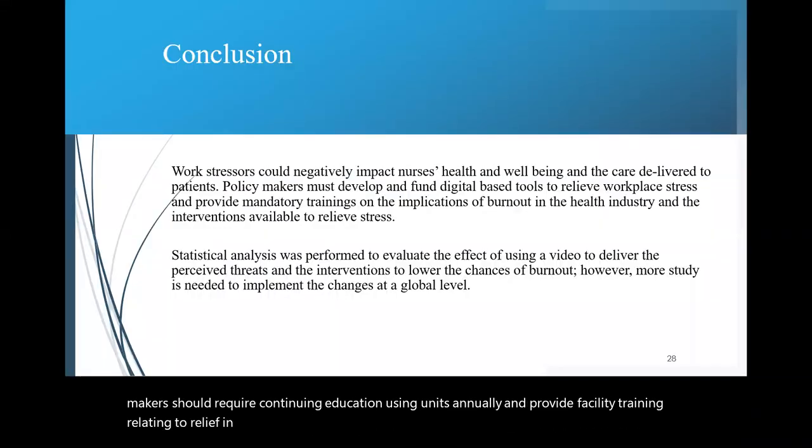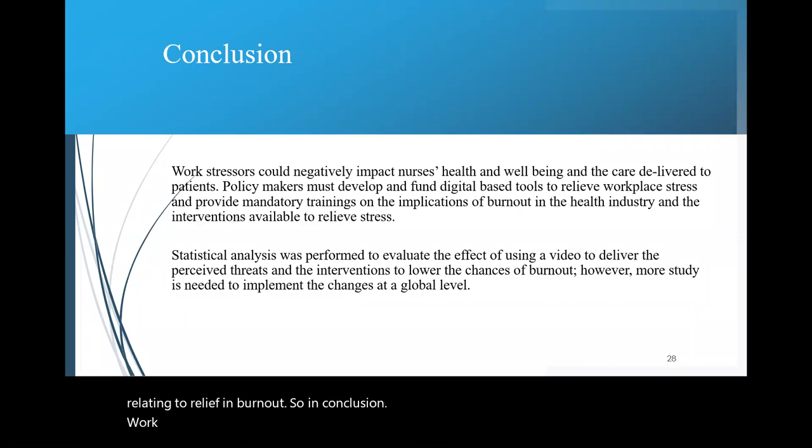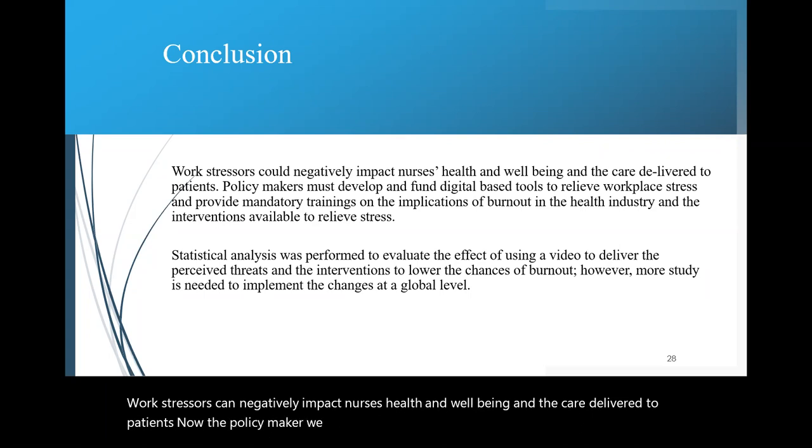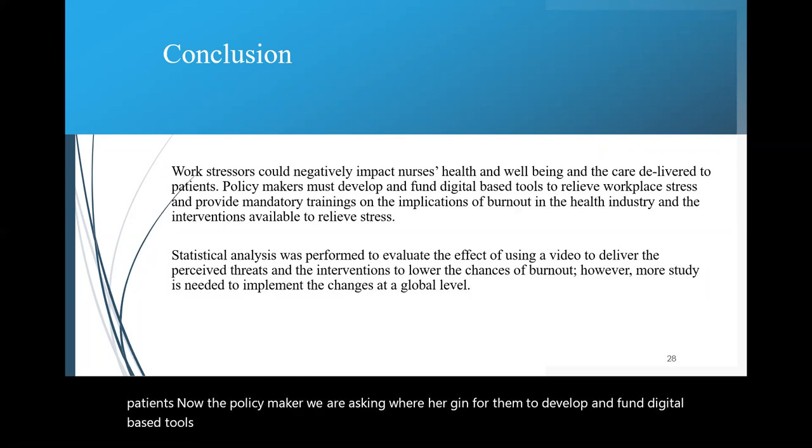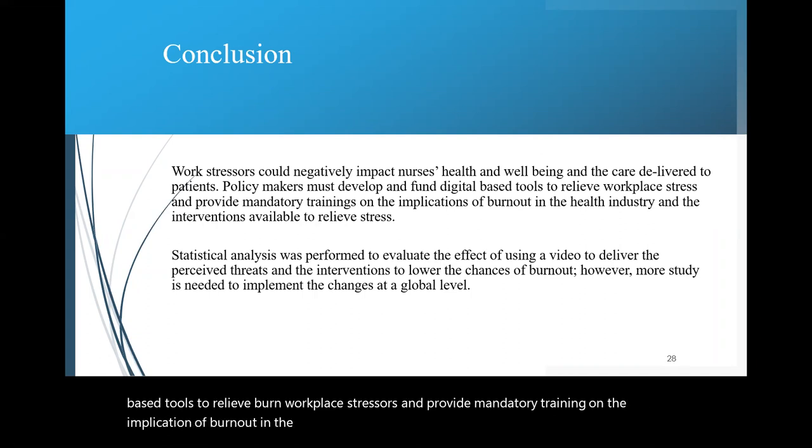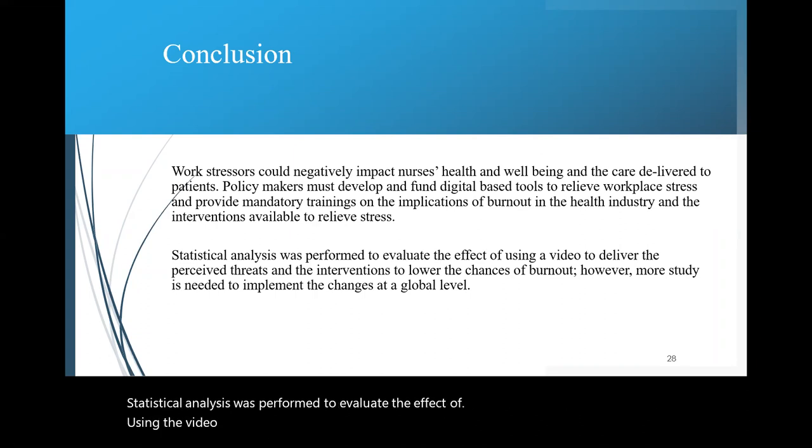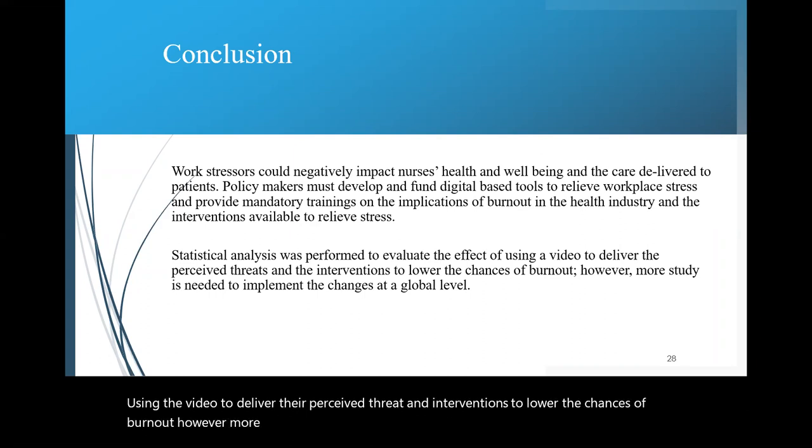So in conclusion, work stressors can negatively impact nurses' health and well-being, and the care delivered to patients. Now, the policy maker, we are asking, we are urging for them to develop and fund digital-based tools to relieve workplace stressors and provide mandatory training on the implication of burnout in the health industry and the interventions available to relieve the stress. Statistical analysis was performed to evaluate the effect of using the video to deliver the perceived threat and the interventions to lower the chances of burnout. However, more study is needed to implement the changes at a global level.